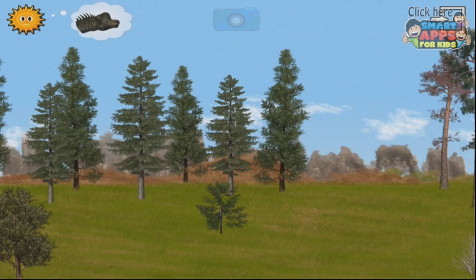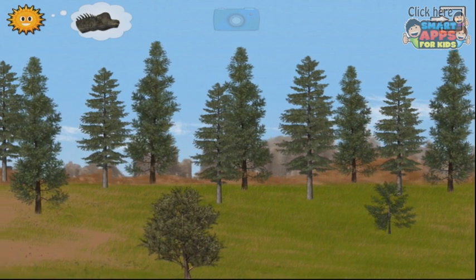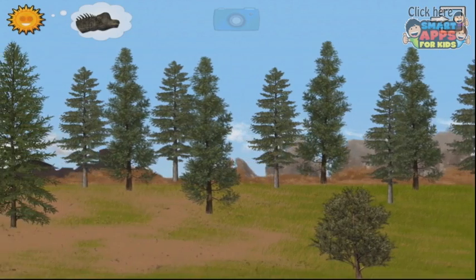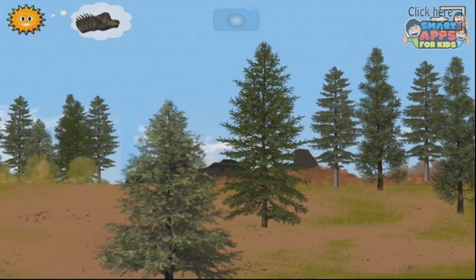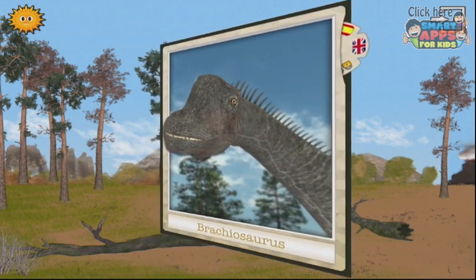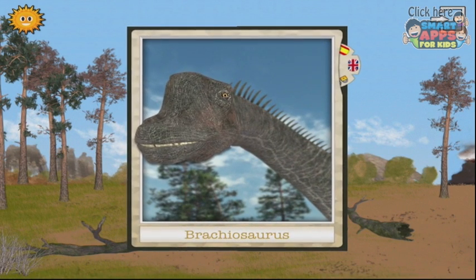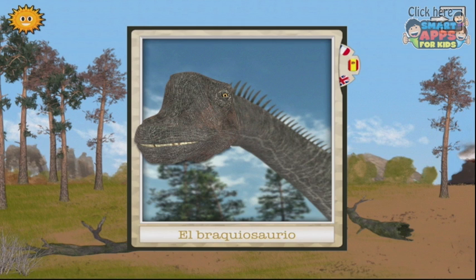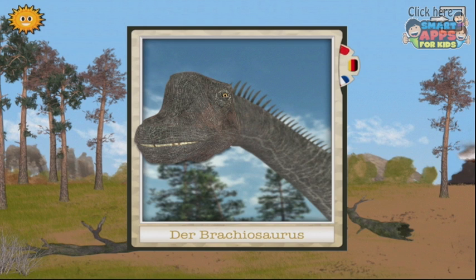Look for the Brachiosaurus. So we have a wonderful landscape here, and I can hear something creaking. Is that him? Excellent! Brachiosaurus. I can also see what he is in French — the Brachiosaurus. Other languages — in German, the Brachiosaurus. Alright, that's enough of that. Let's go back to English.